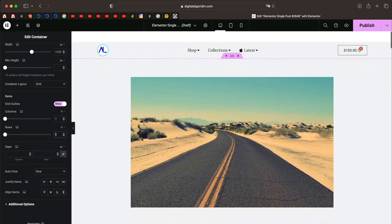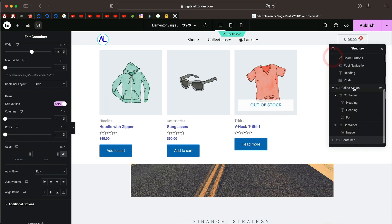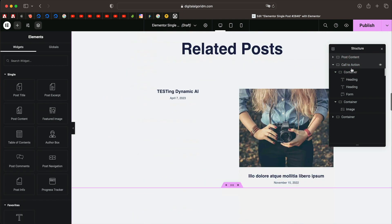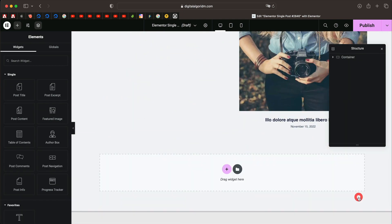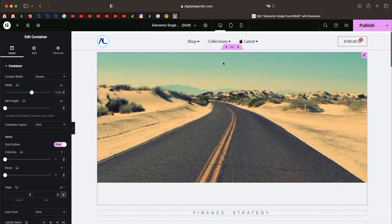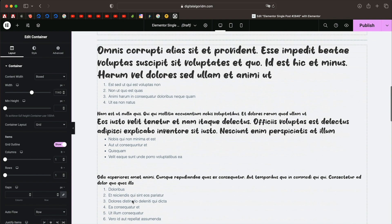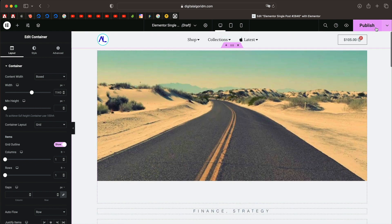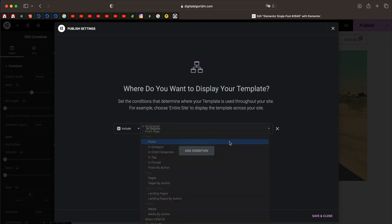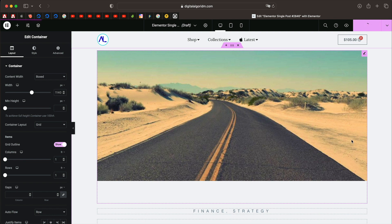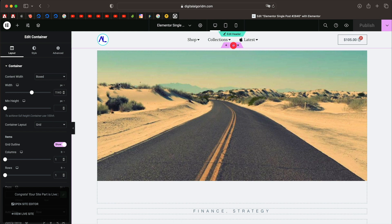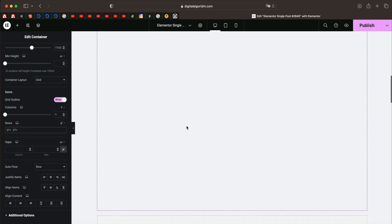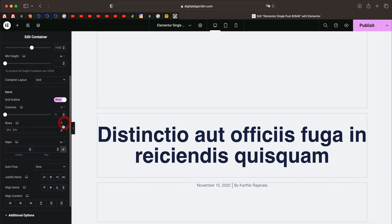You can delete the old container or any extra widgets using the Navigator. With just one container and a few widgets, you have a single post design. You can publish this, click Add Condition, set it to Posts, and click Save and Close. Just like that, we created a single post design using CSS Grid Container.